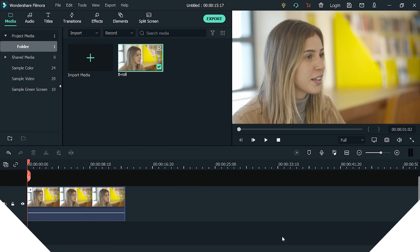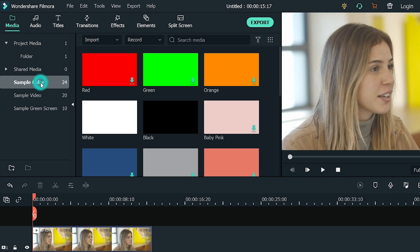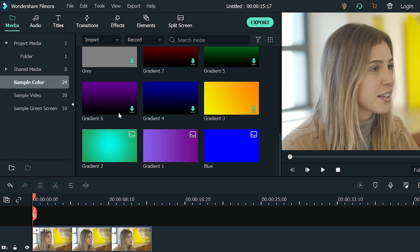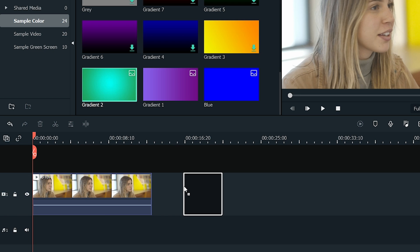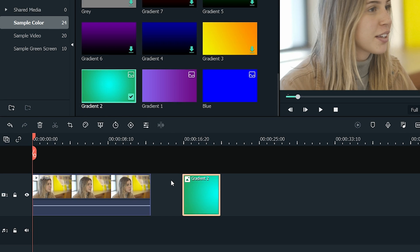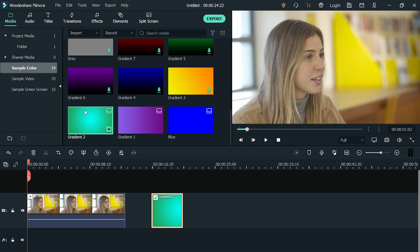To make the thumbnail for YouTube video, import the background for your thumbnail or we can also choose from the sample colors of Filmora. For my thumbnail, I'm going to use this gradient 2 background and place it into the timeline.